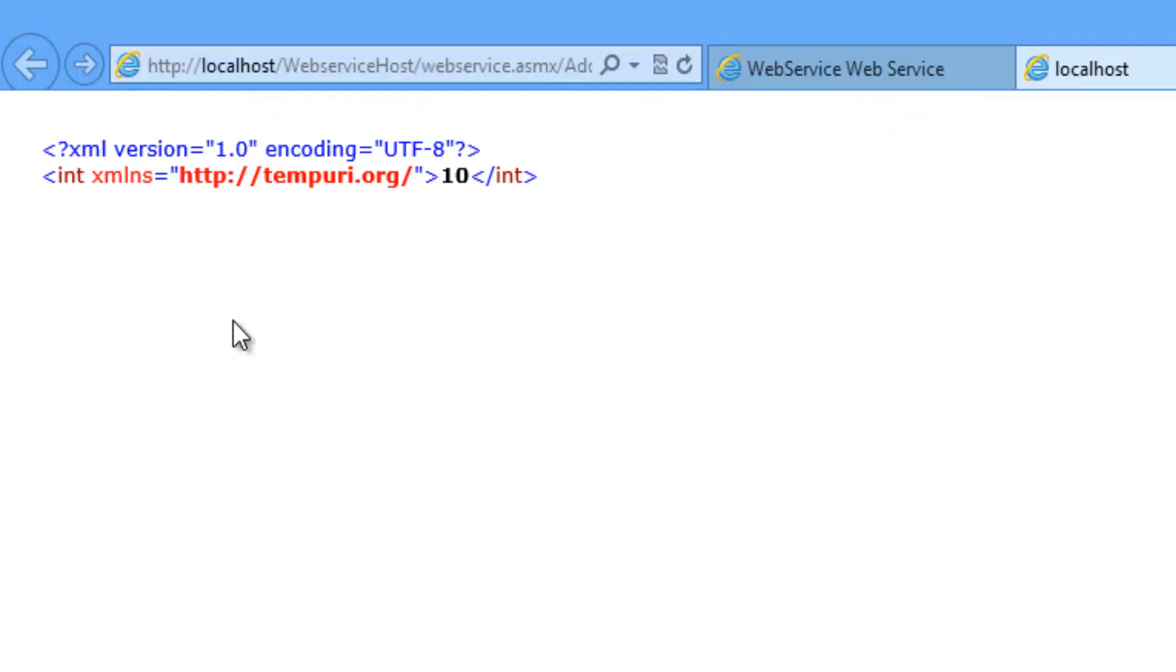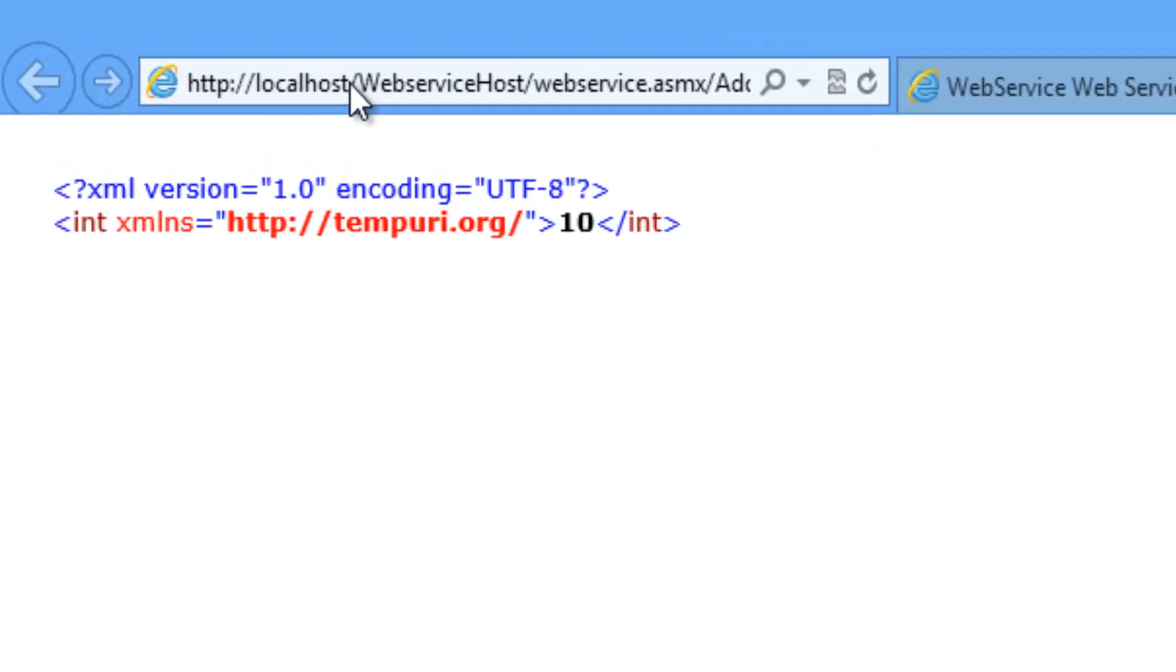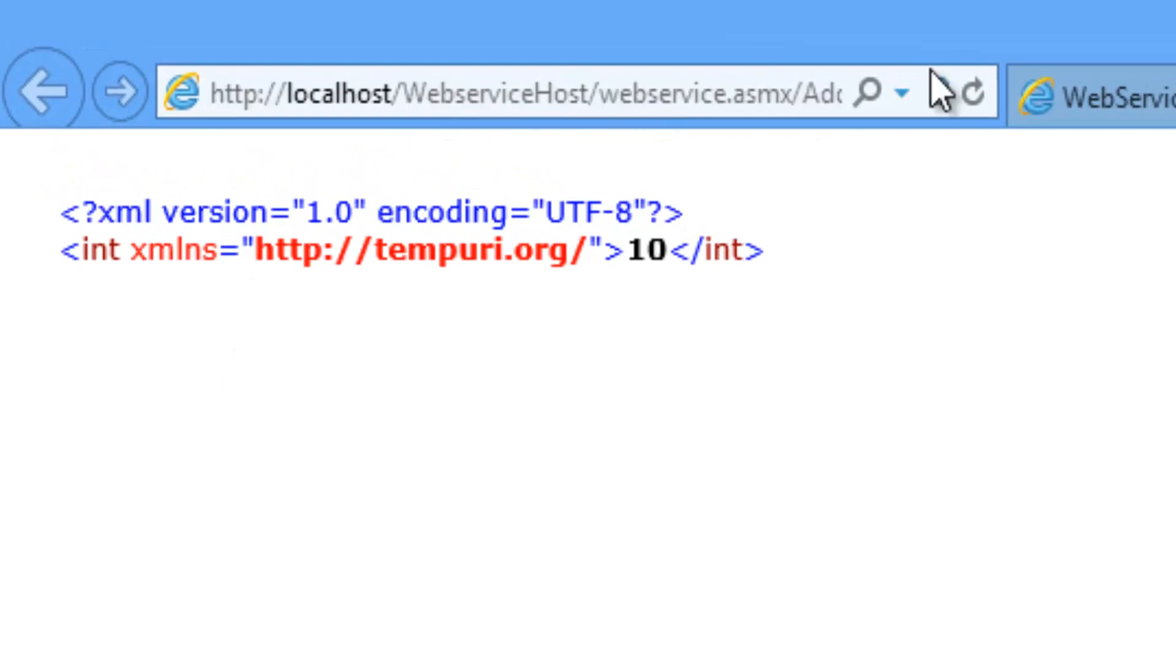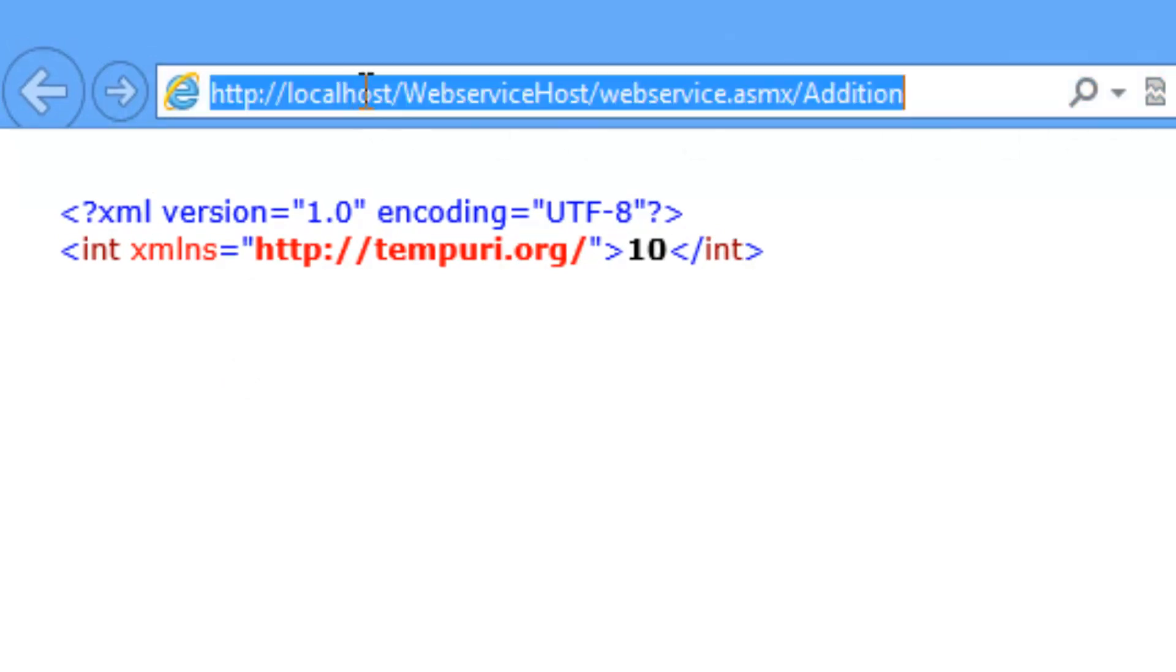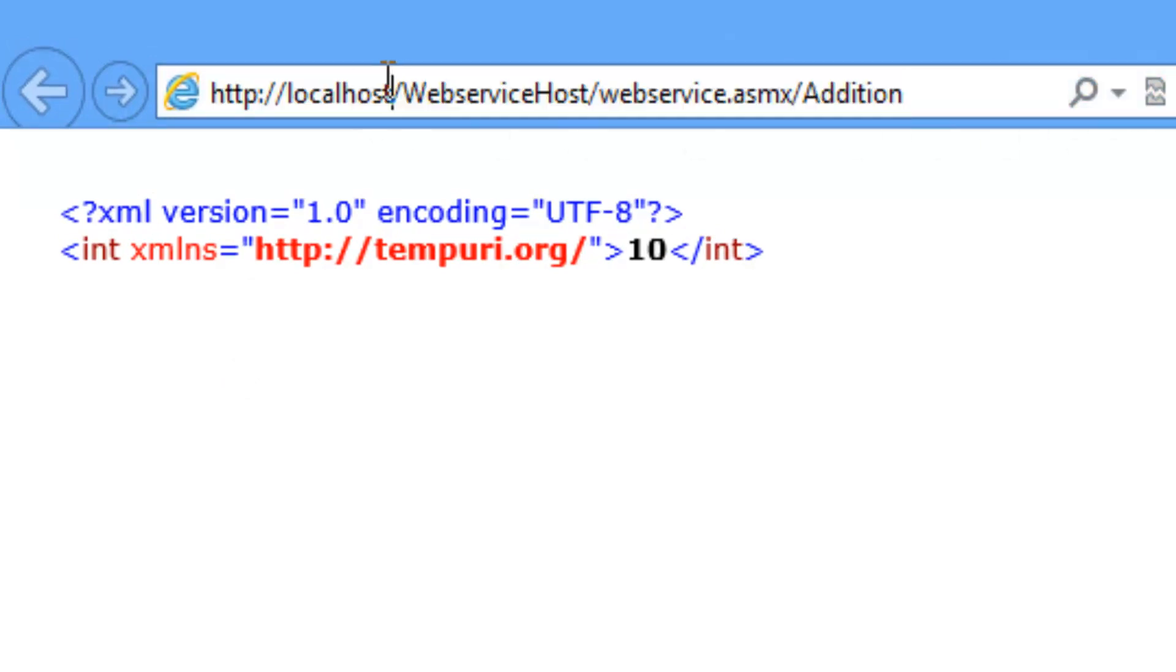So there is no port number in the URL. You can view this. So it is directly coming from the IIS.